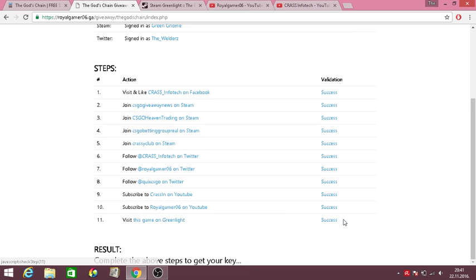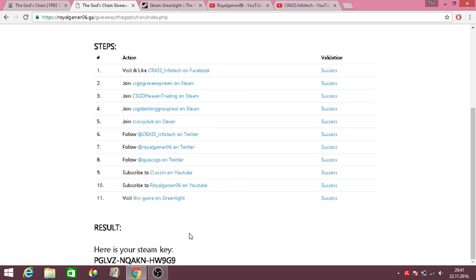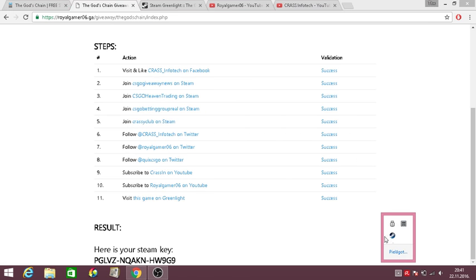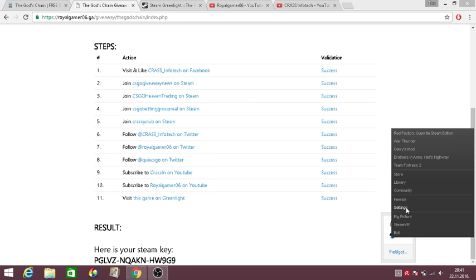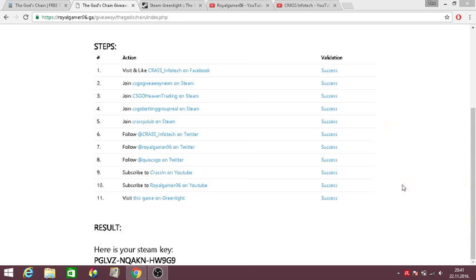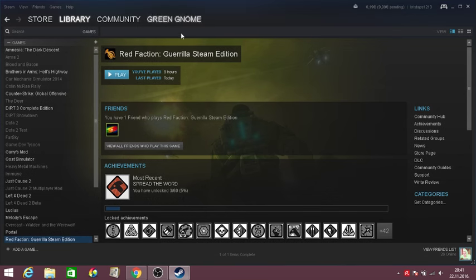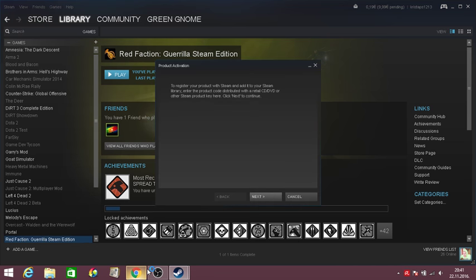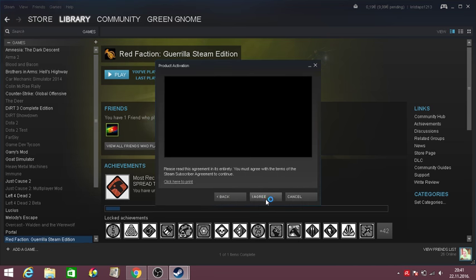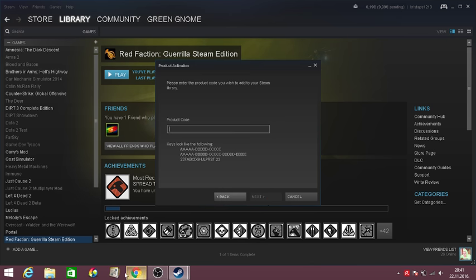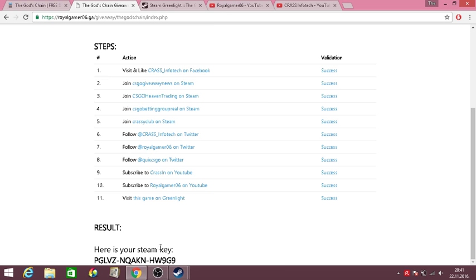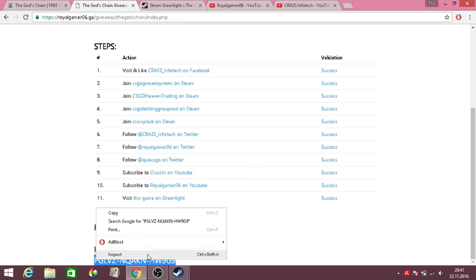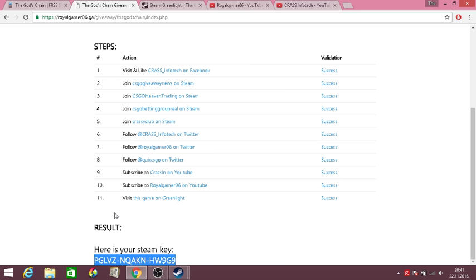Check, check. Oh and here's your Steam key. So you just open up Steam, library, settings. What you do is open up Add a Game, activate the product on Steam, next, I agree, and copy this, and paste it in here. And boom, here you go.